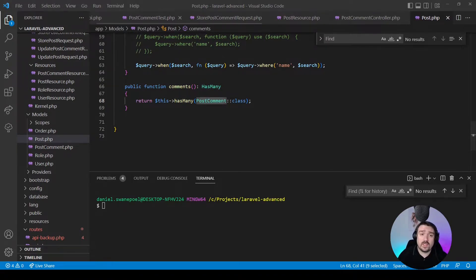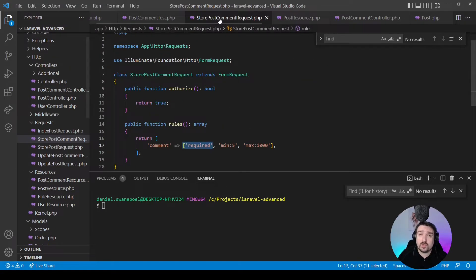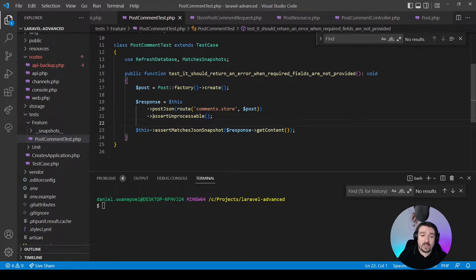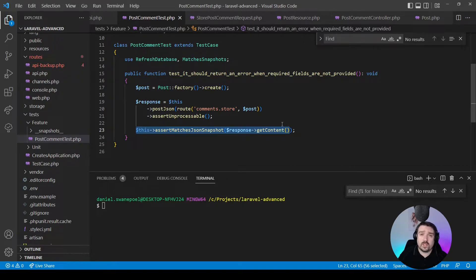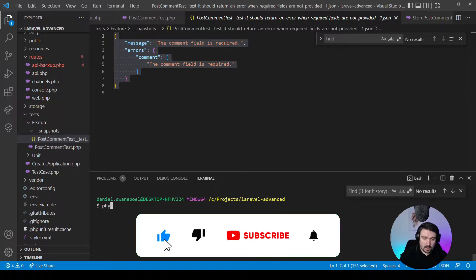Now that our setup is out of the way, let's look at our actual tests. The first test says it should return an error when the required fields are not provided. From our StorePostCommentRequest, the comment is the required field, so that is what we're testing. Within our test, we create a post using the post factory, then we POST to the comments.store endpoint without passing any comment information, to expect the error to be returned. We assert that the response is unprocessable, which is a 422 error, and then we place the response in a snapshot so we can see what it looks like.